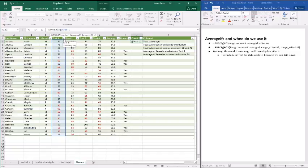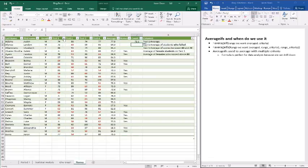Then we can, if we were going to do a condition, we would use a comma right here. But instead, because all we're going to do is average, we just use a parentheses to close it and hit enter. And then there's our formula.